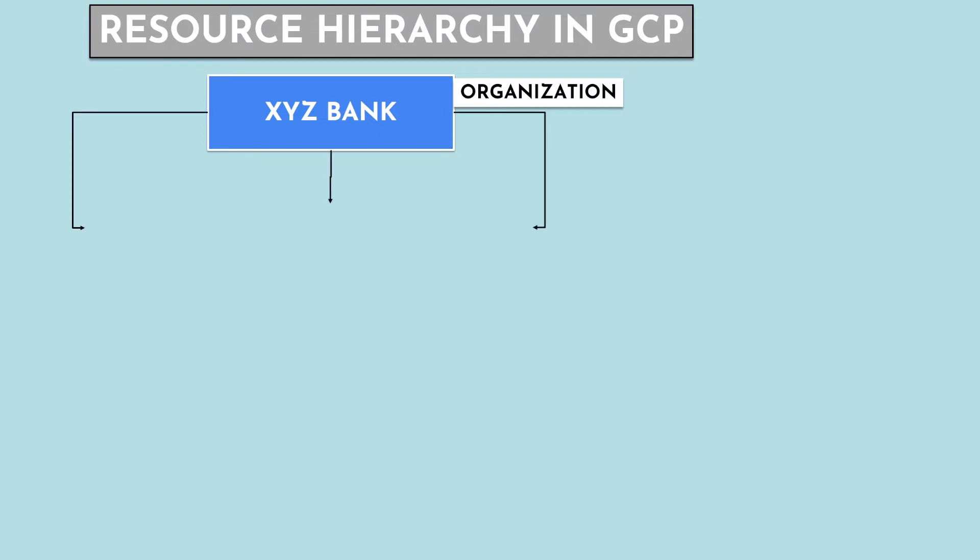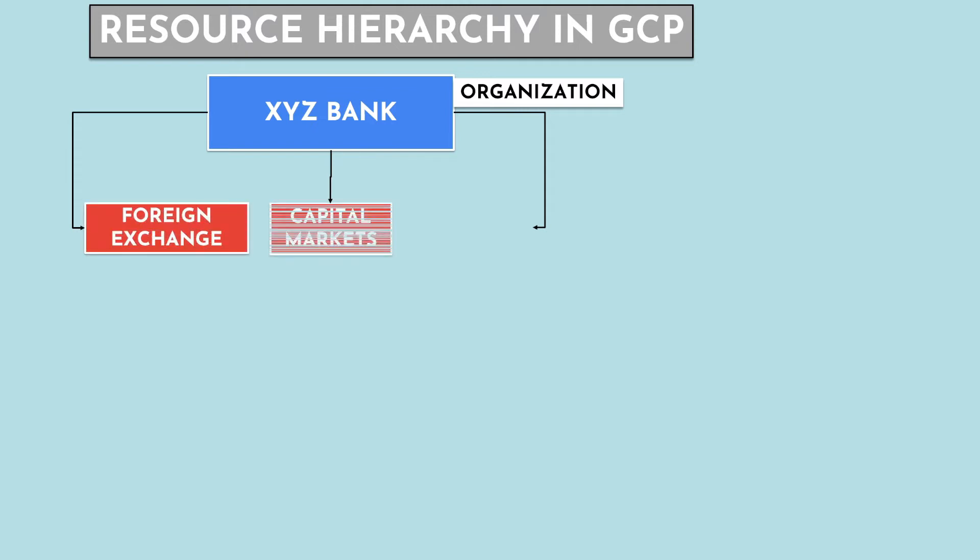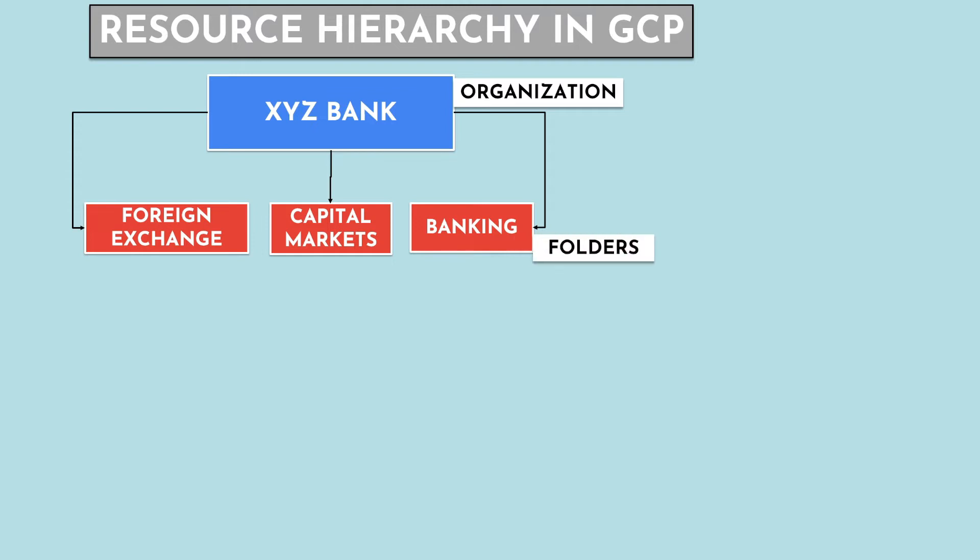This can be further subdivided into multiple sub-organizations or line of businesses such as foreign exchange, capital markets, banking, and so on. This categorization in GCP can be done using folders to provide an additional layer of isolation between sub-organizations.